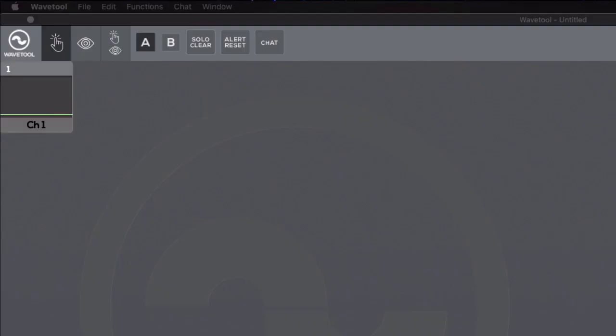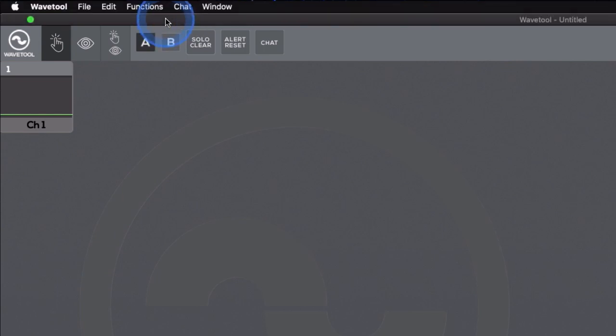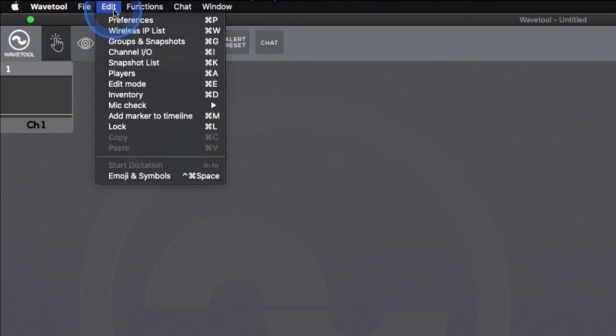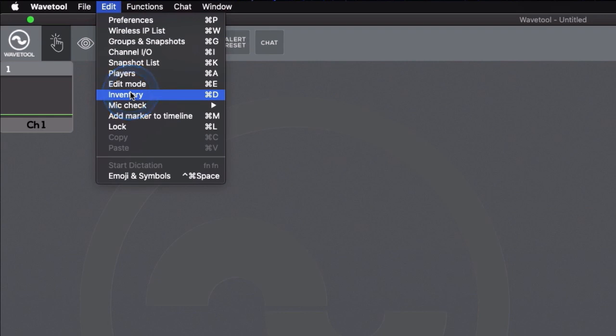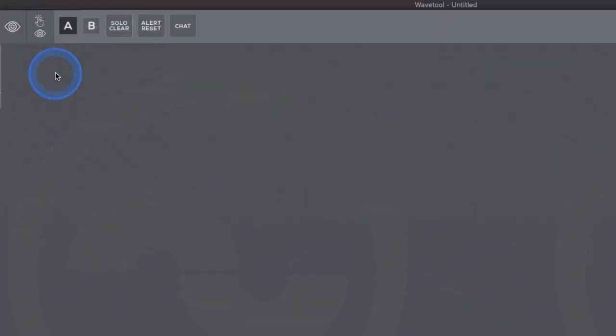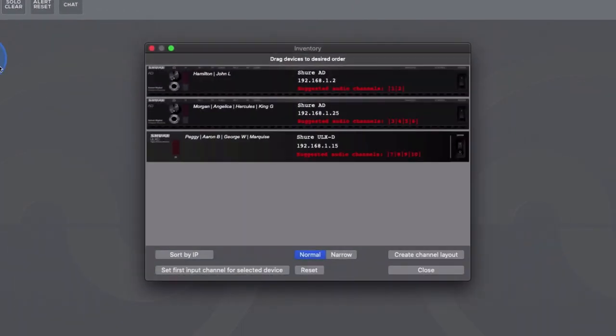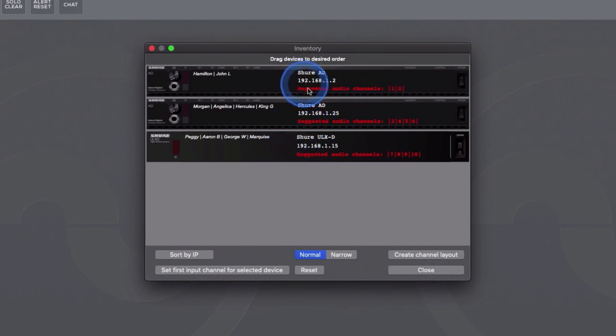When using Shure AD and ULXD receivers, the setup is simplified due to the auto-discovery of the devices. First, go to the Edit menu and choose the Inventory menu item. If the receivers are set to the same subnet as the computer's control port, Wavetool will automatically discover the receivers.